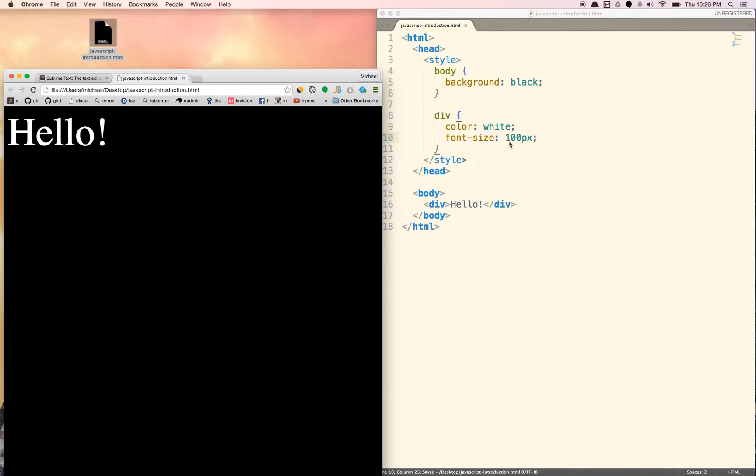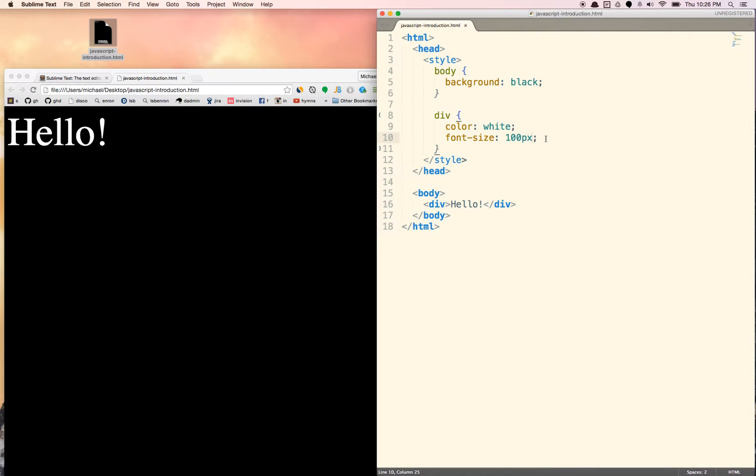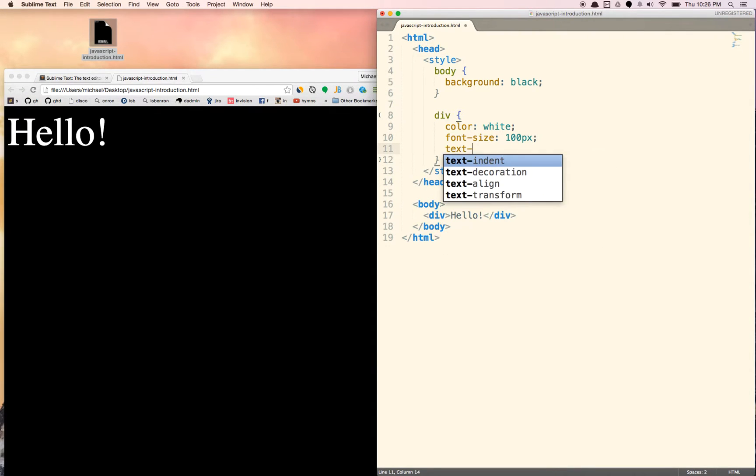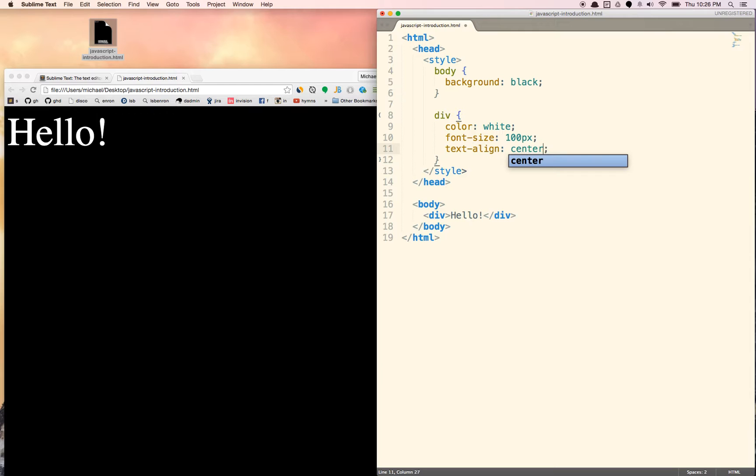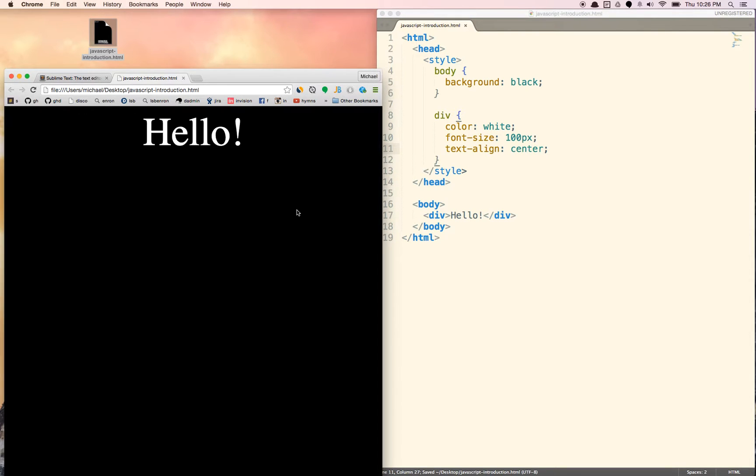See it's big now. And then let's put it in the center. Text align center. And now it's in the middle.